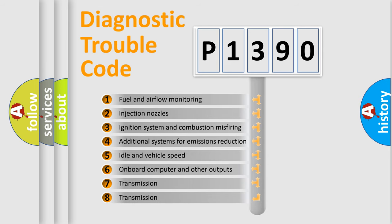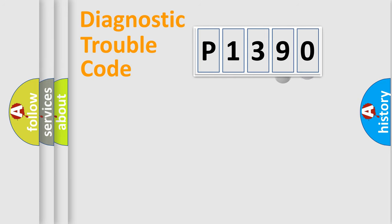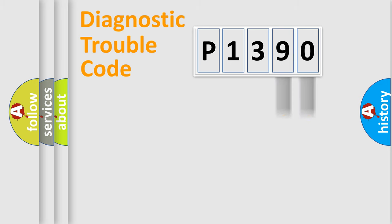The distribution shown is valid only for the standardized DTC code. Only the last two characters define the specific fault of the group.